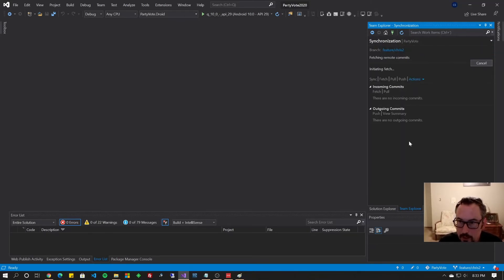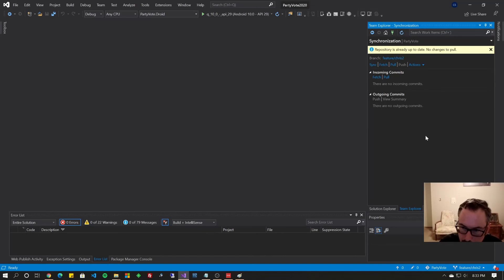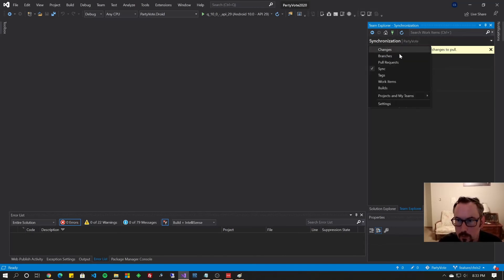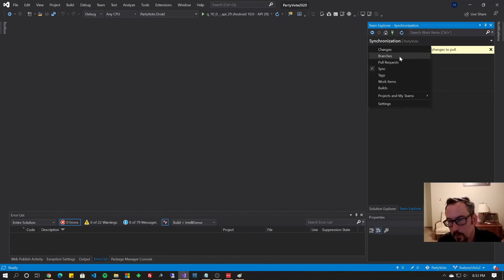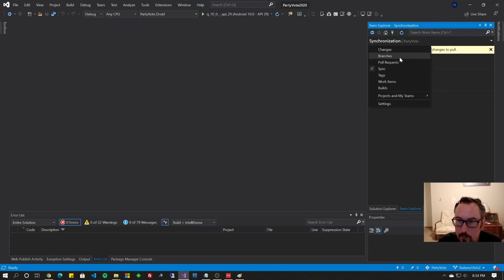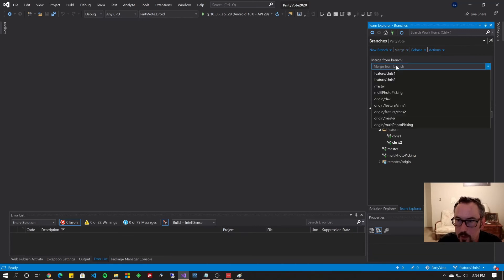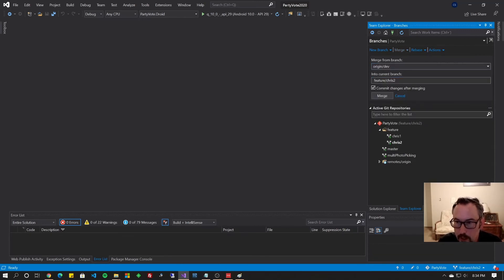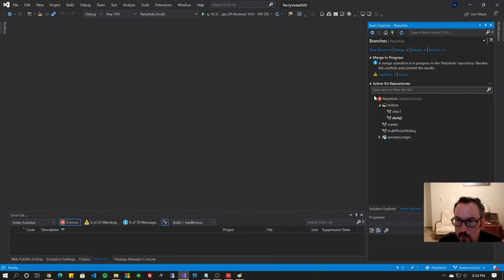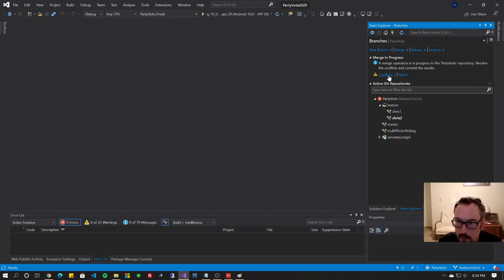So let's go and fetch and pull. And this is just updating the repository as a whole. You'll notice nothing came up when I did the fetch and pull. That's because there's nothing in the CRIS2 branch to pull in, but there is stuff in the project to pull in, like the metadata that tells you what's in those other branches. So now if I go to Branches, and I do Merge, I'm going to Merge from Origin Dev to Feature Chris locally, and I'm going to hit Merge. I unchecked the commit, because I want to show you all the steps. Now a merge operation is in progress, and there are conflicts to resolve.